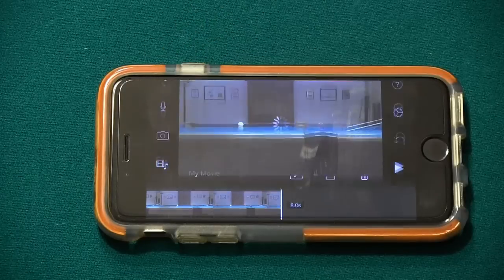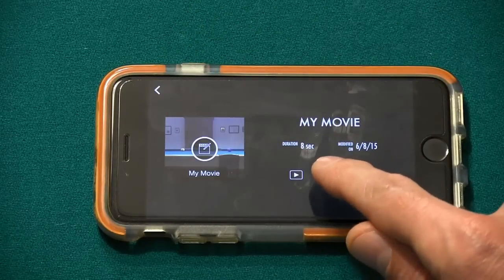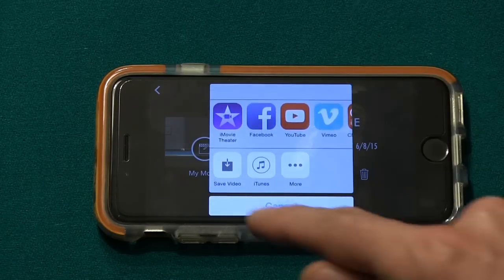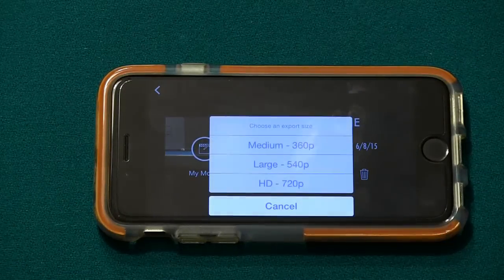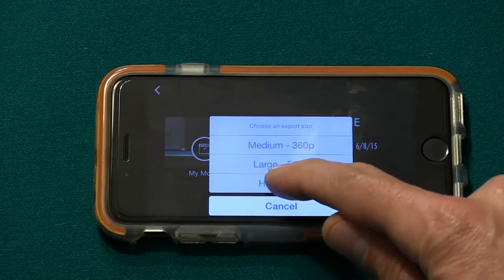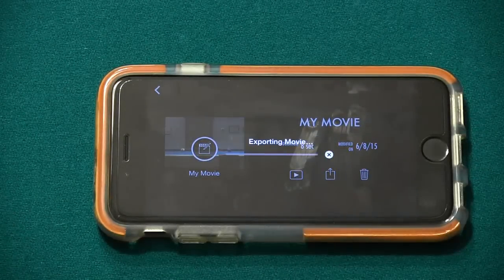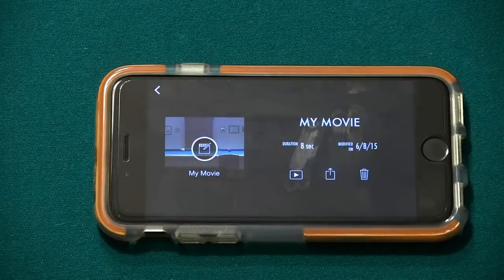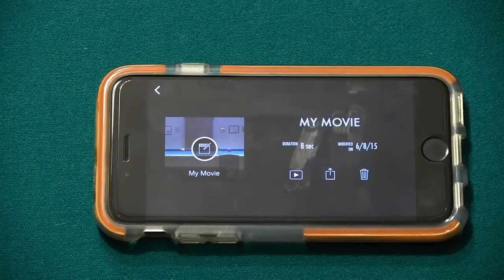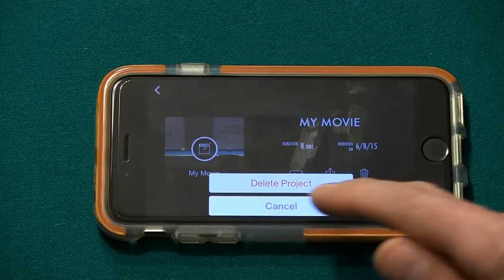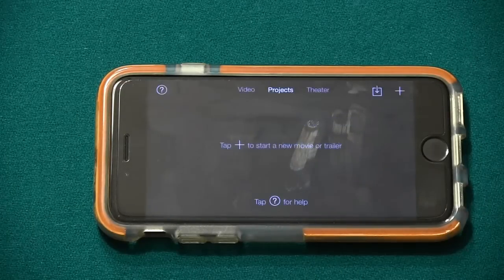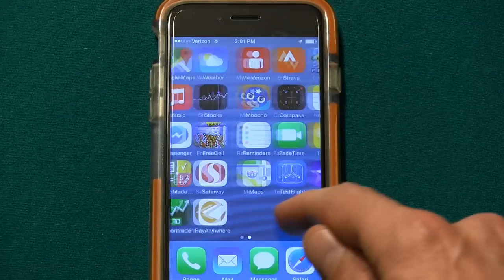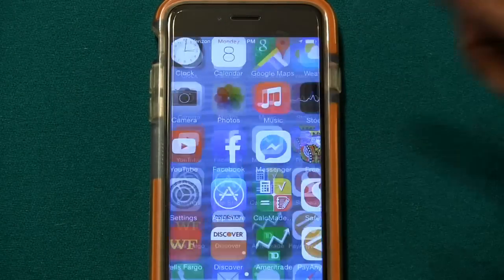Then touch the back arrow since we don't need to edit the movie. Then touch the share icon, select Save Video, and select HD 720p for full resolution. This will store the slow motion video in standard form in your photo library. When done, you can delete the movie project. Now if you go back to the Photos app, you can view the created video that is suitable for download to a computer.